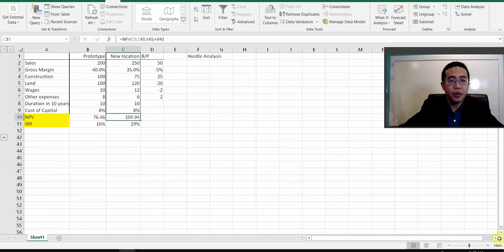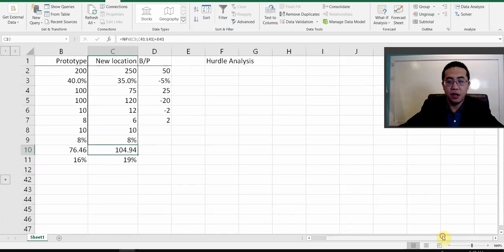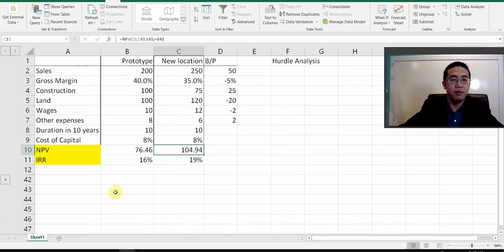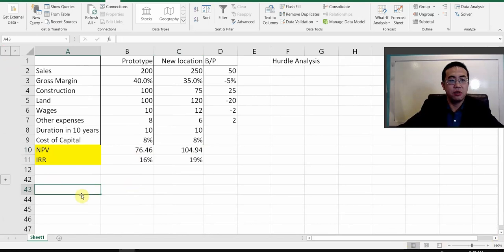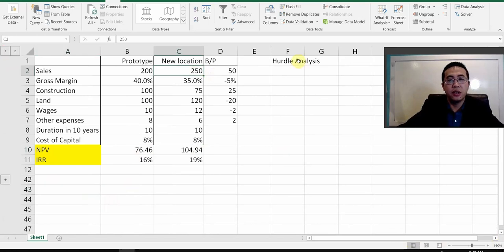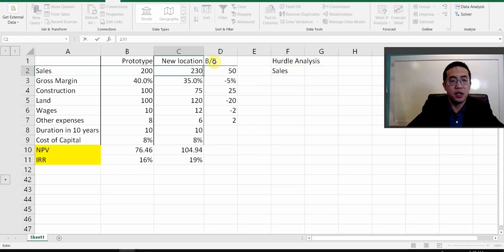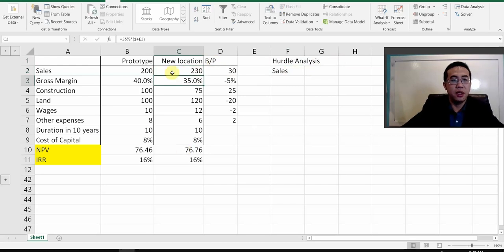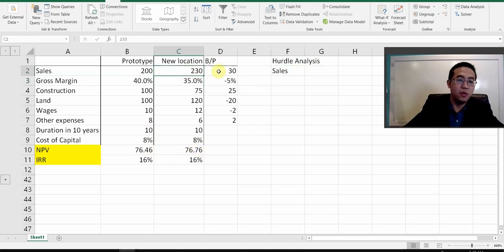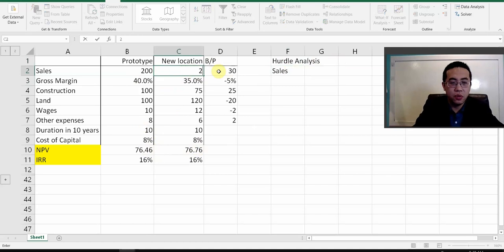I've hidden the capital budgeting table so we can use the space here. If I'm changing the new location's sales — let's say sales is 230 — will that make the NPV equal to the prototype? That's very good. The NPVs are quite close. What about 228?